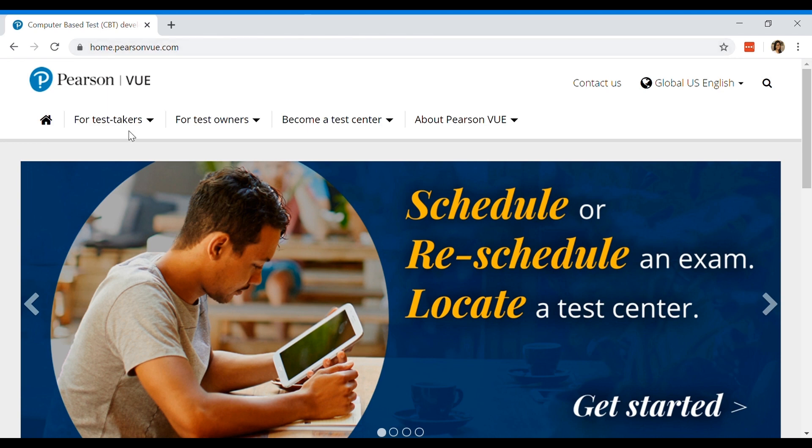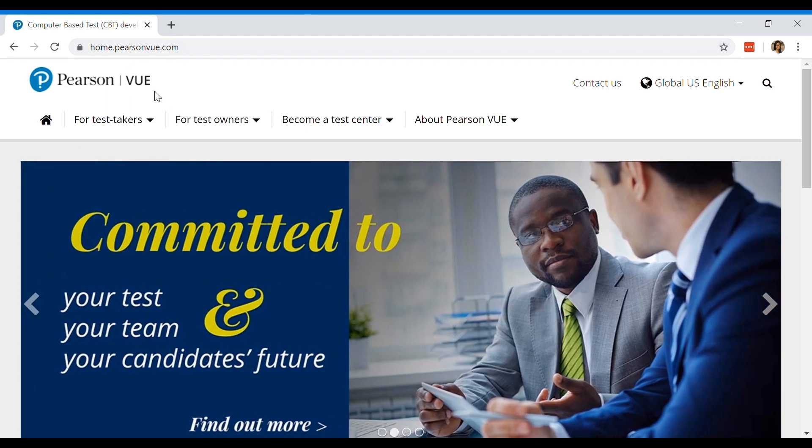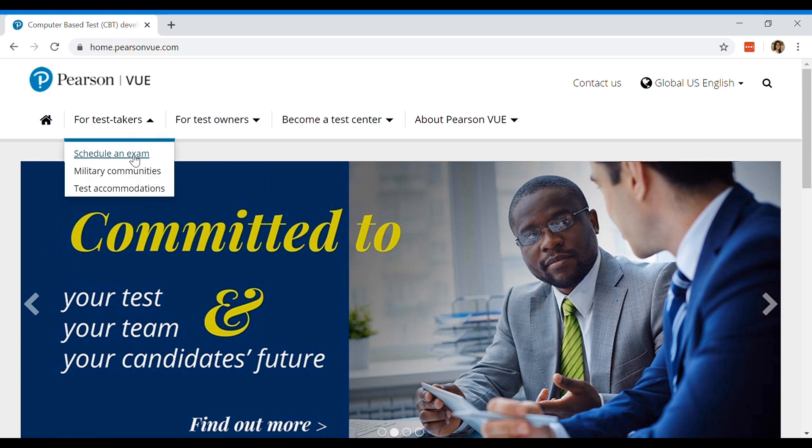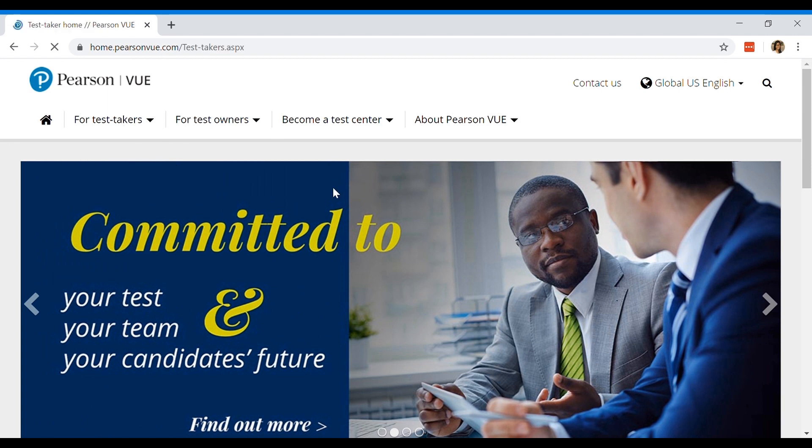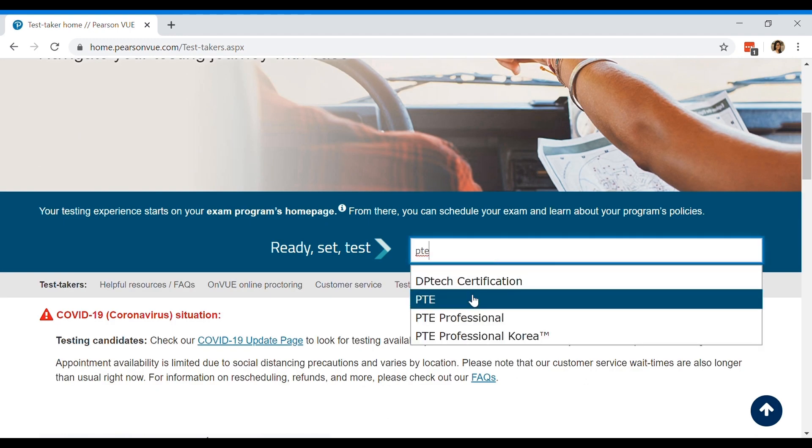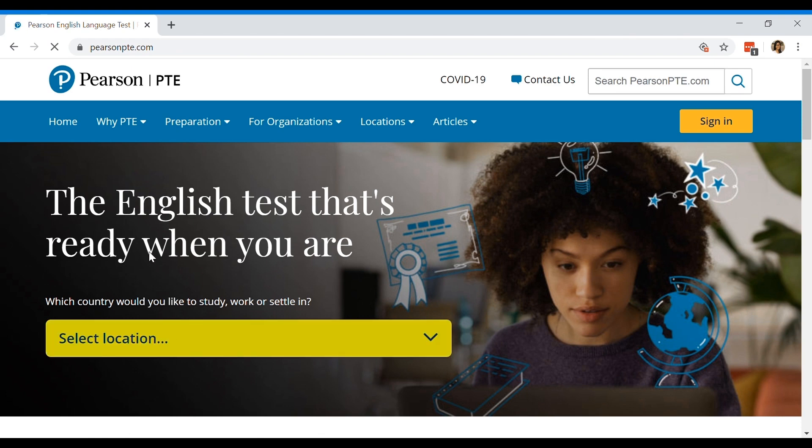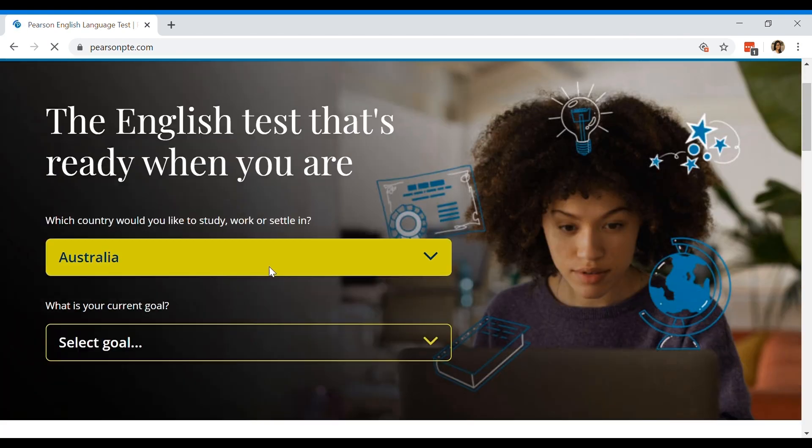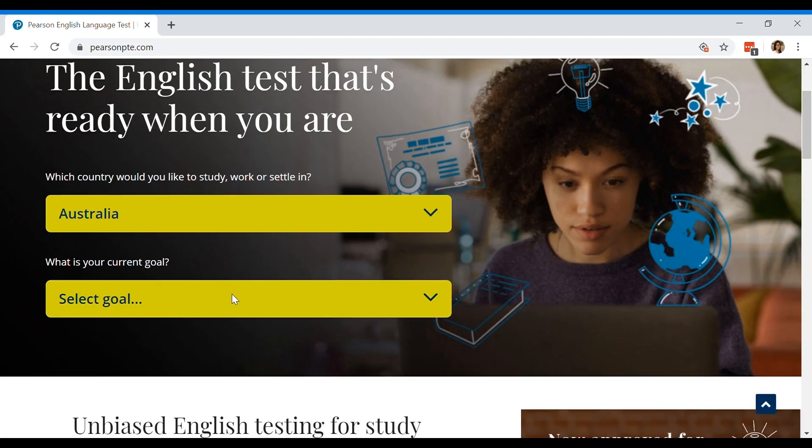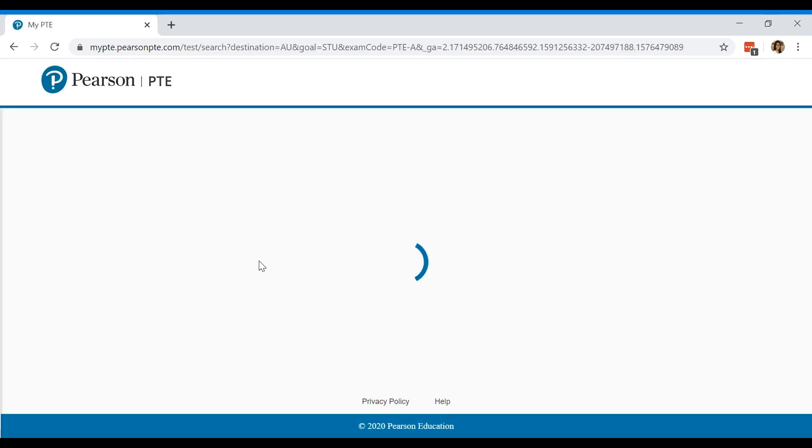First you have to go to Google and type in PearsonVUE.com. Once you've done that, go to four test takers and schedule an exam. Then you're going to type in the exam that you're going to take and select your location where you want to go and why you want to go there and it will recommend the PTE exam for you.